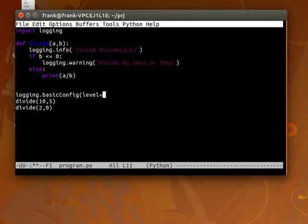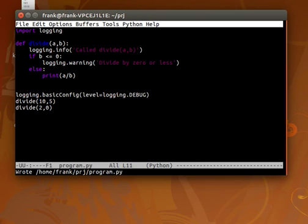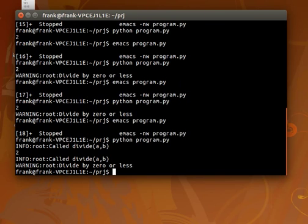You can simply set the default logging method. So the lowest level is debug, so it will show everything. So we call the function a b, divide. We call it again, and so on.